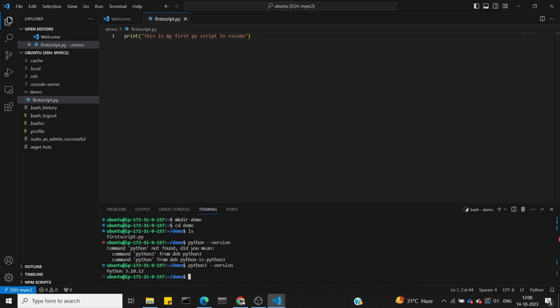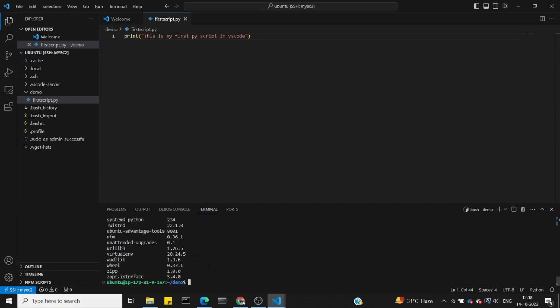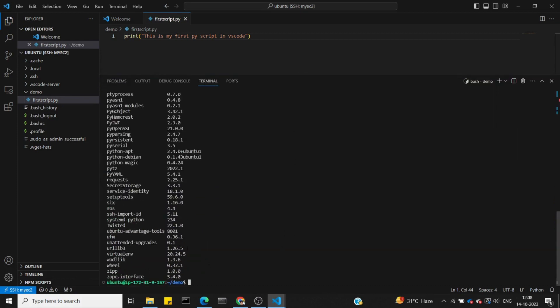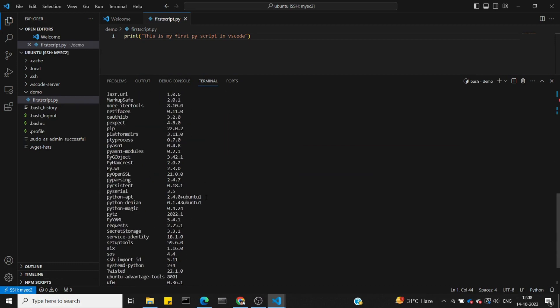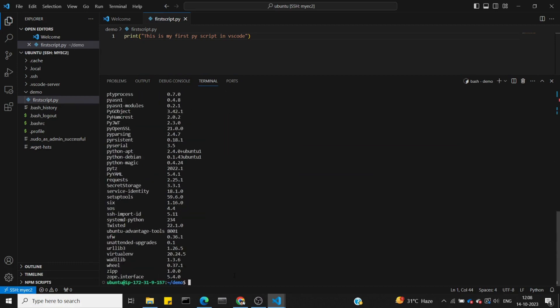My version is 3.10. Let's check the pip list to see what packages are installed.